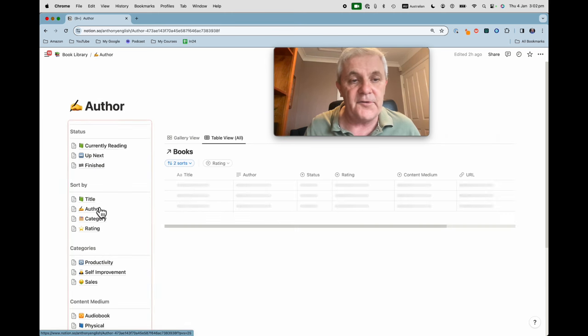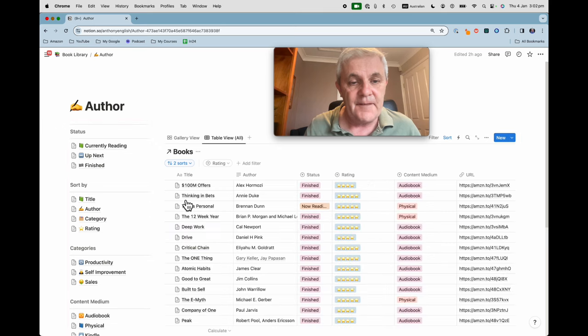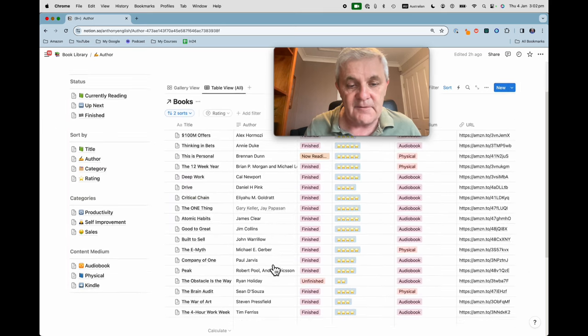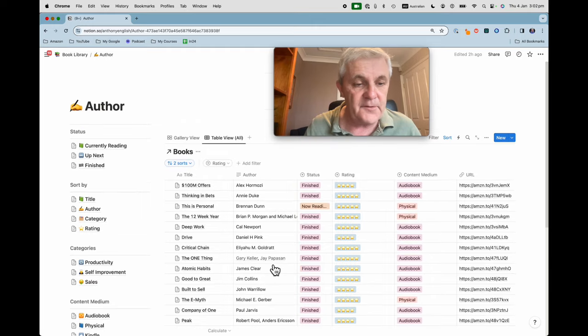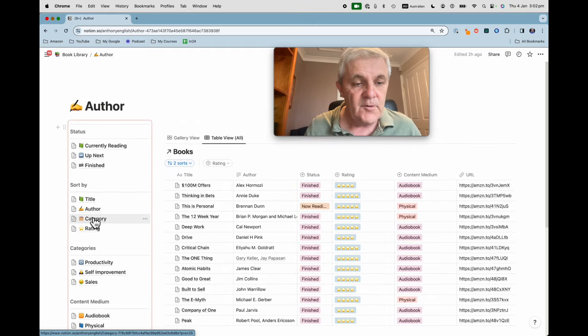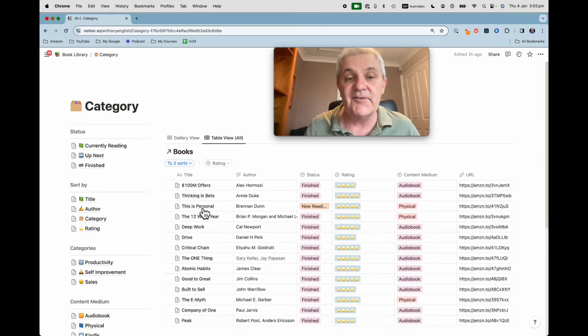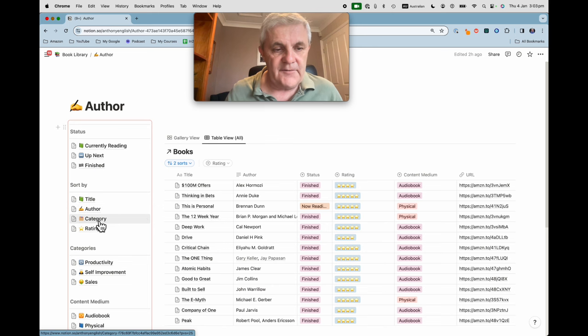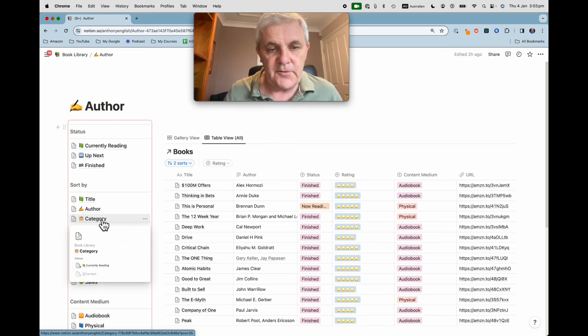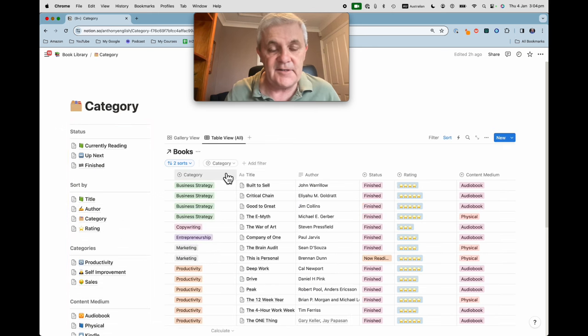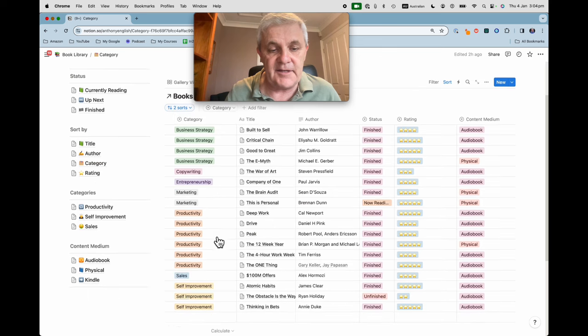I can do it by author and so these books are sorted by author or by category. This is probably more interesting. Maybe you're more interested in category. So these are sorted by category.